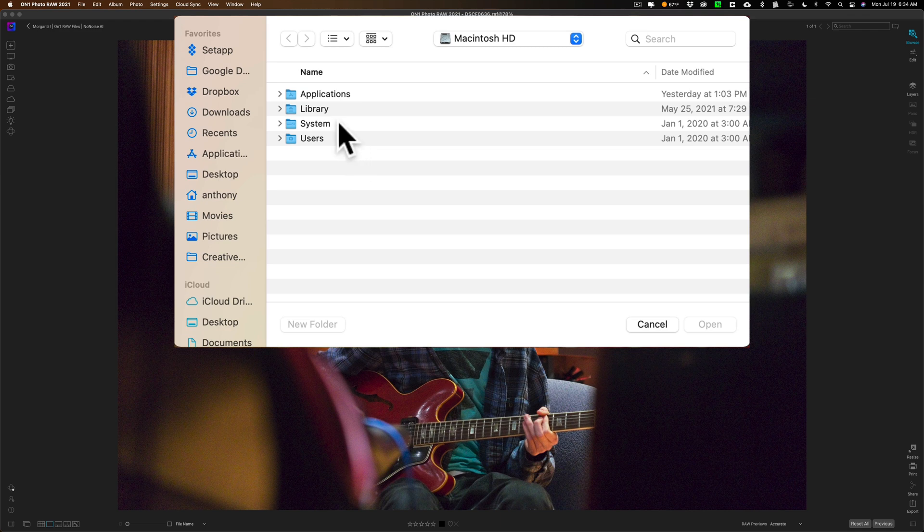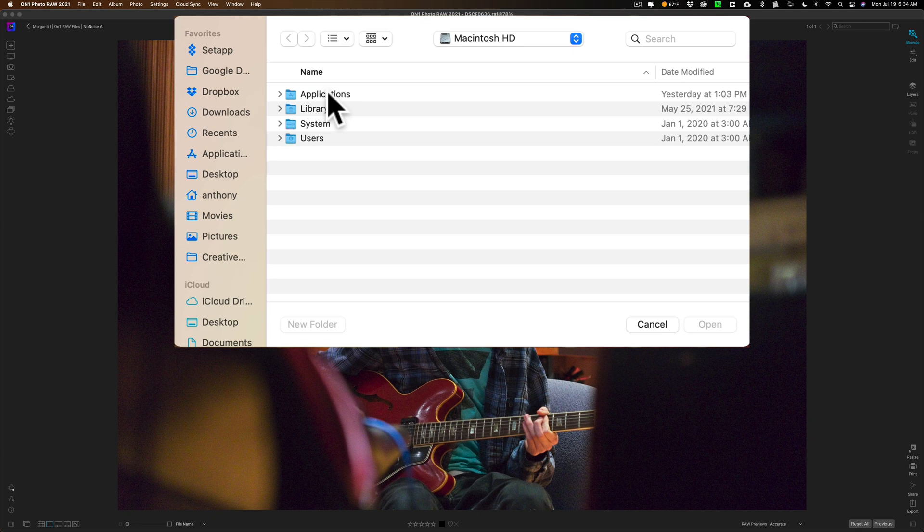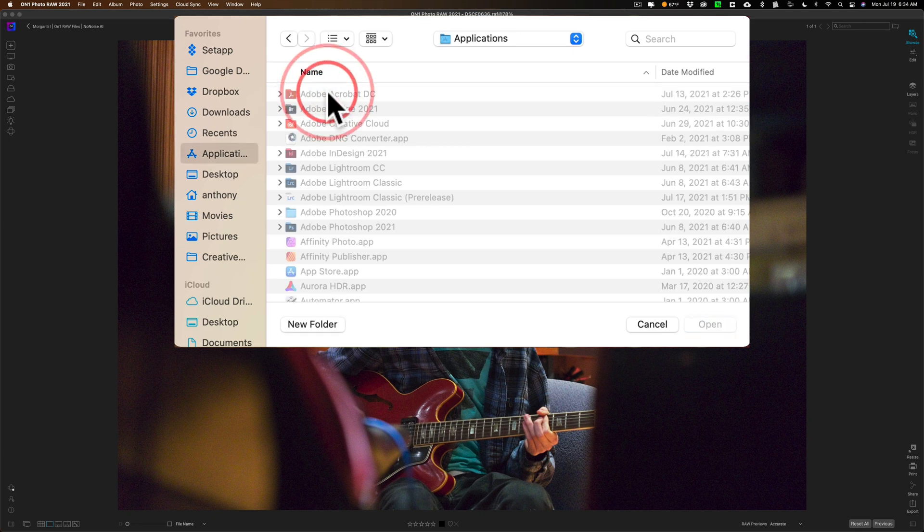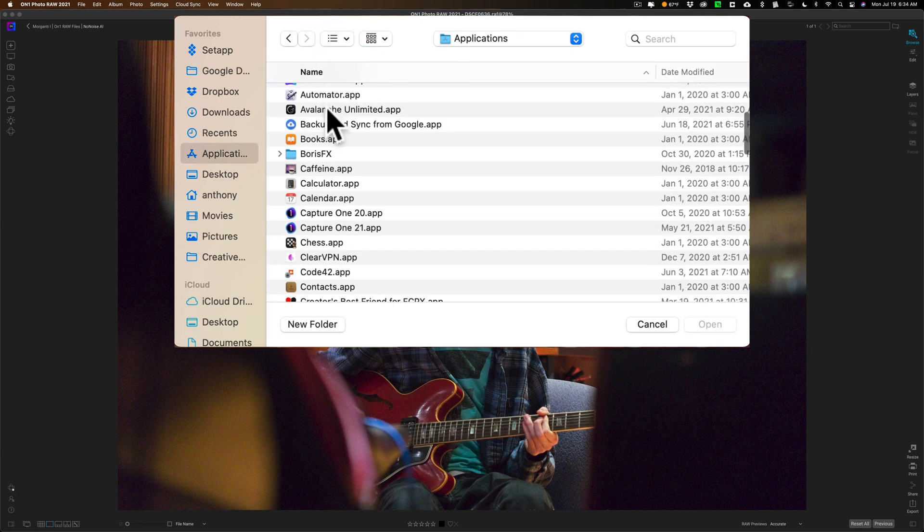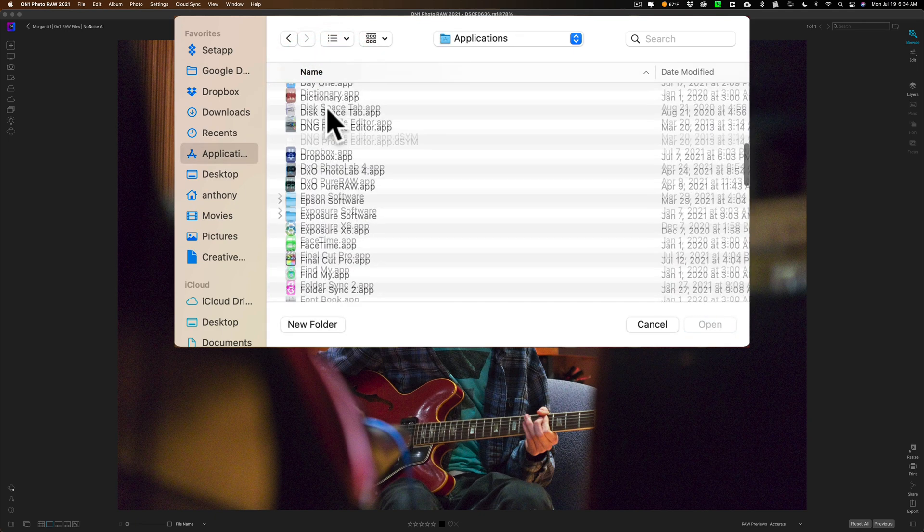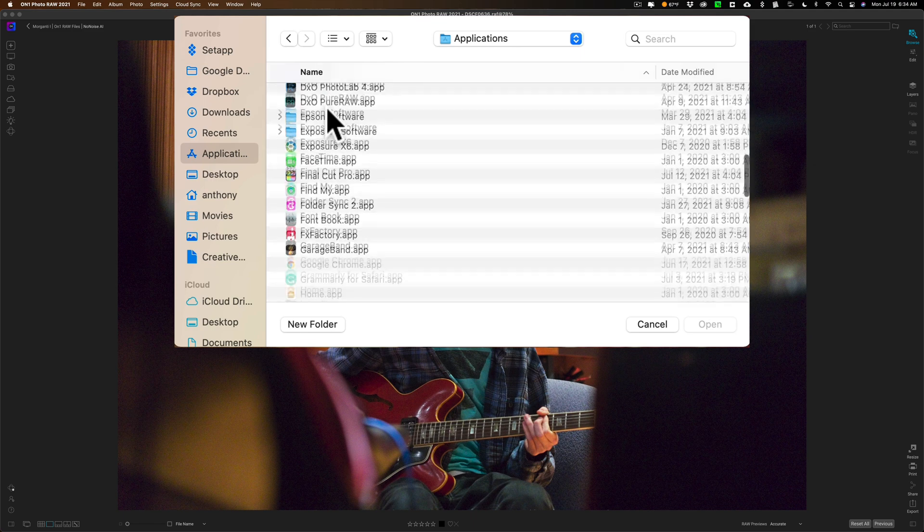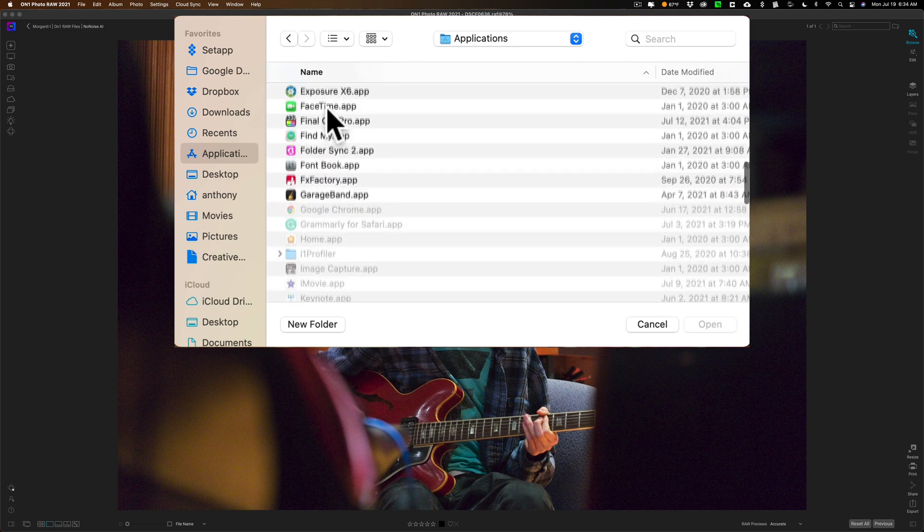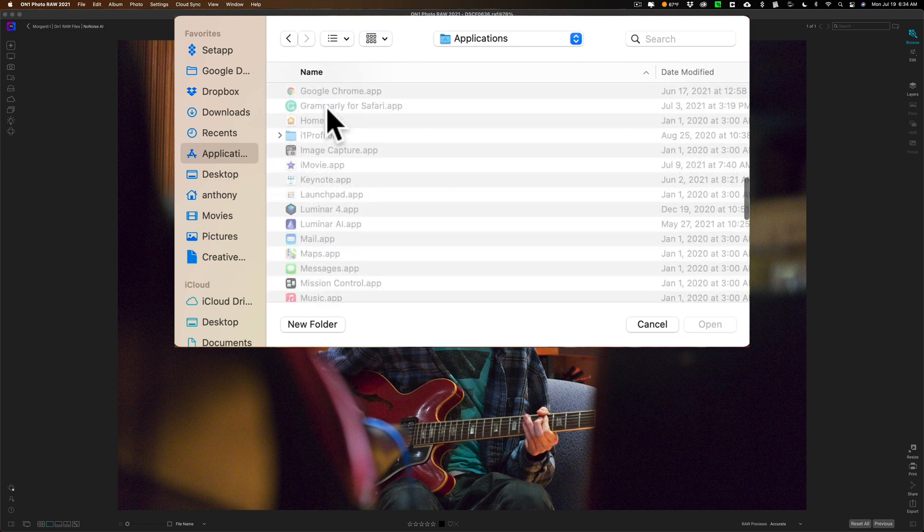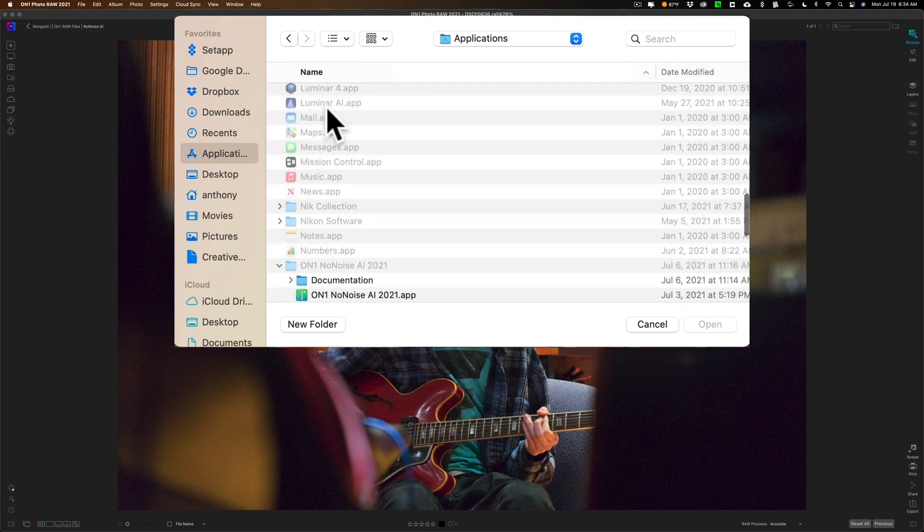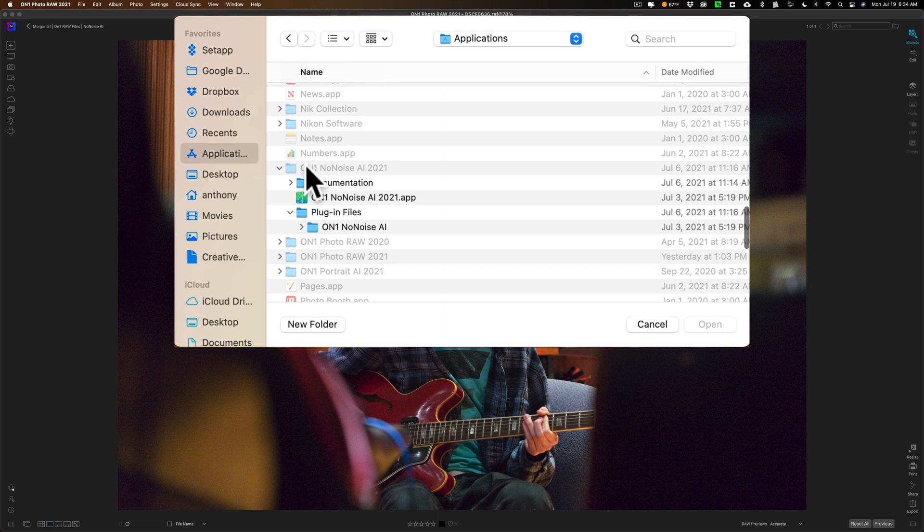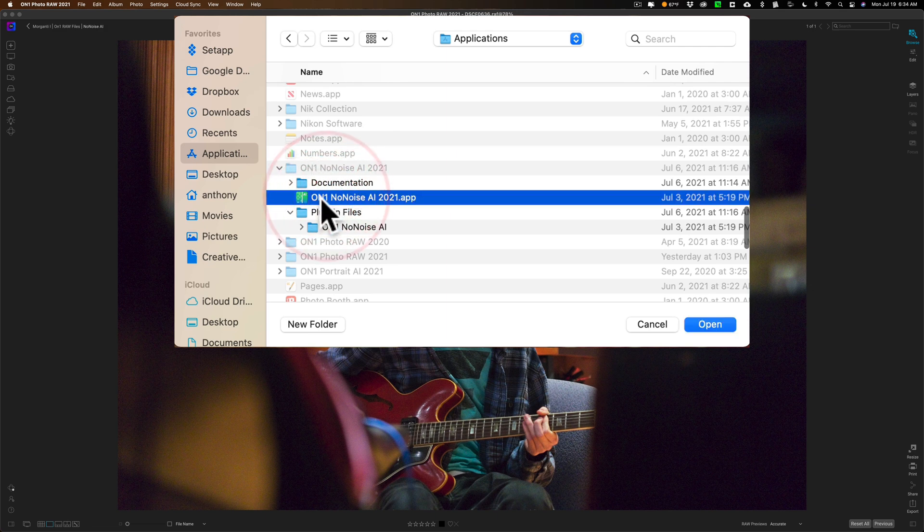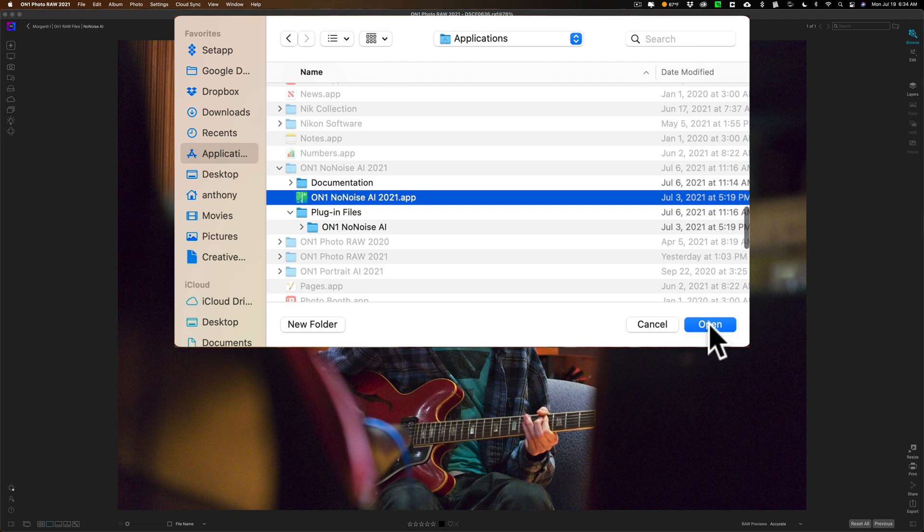What you have to do is navigate on your system to where your apps are. On a Mac, they're in the Applications folder. And you want to go down to Find NoNoise AI. Here's On1 NoNoise, and there's the app right there. On1 NoNoise AI 2021. And just open it.